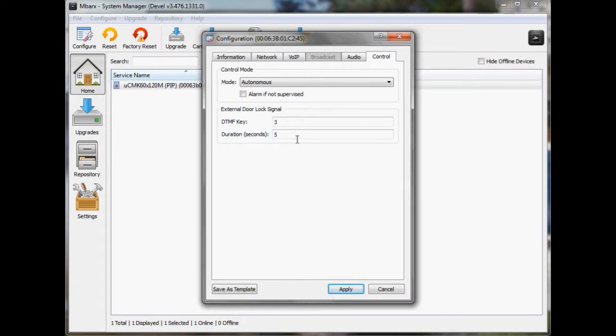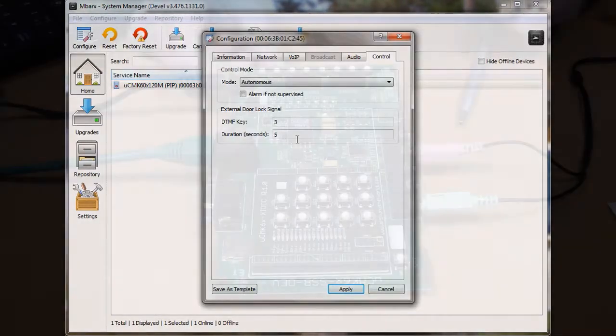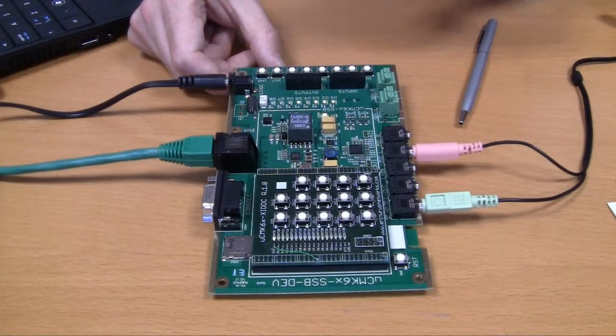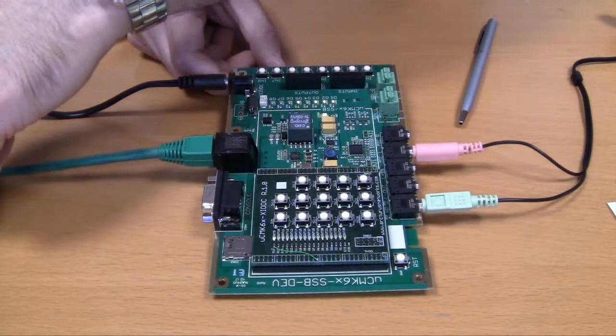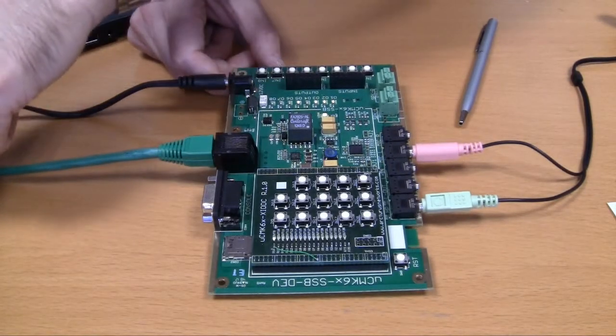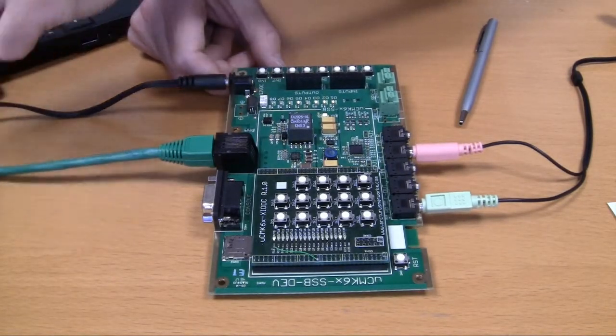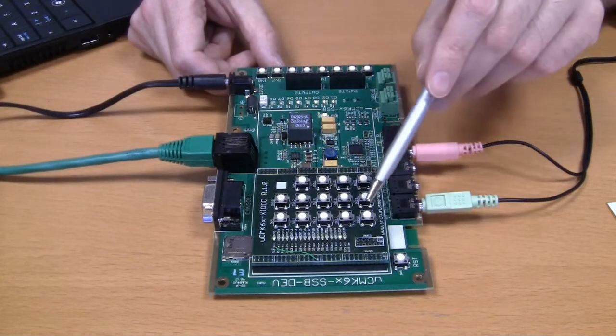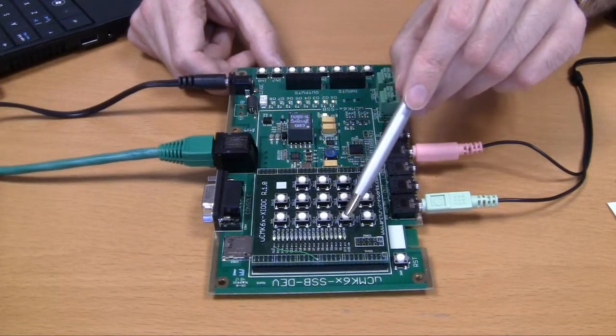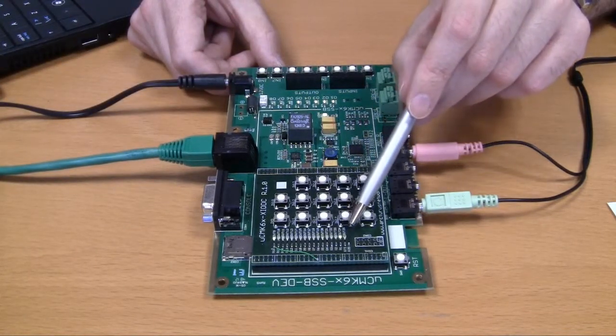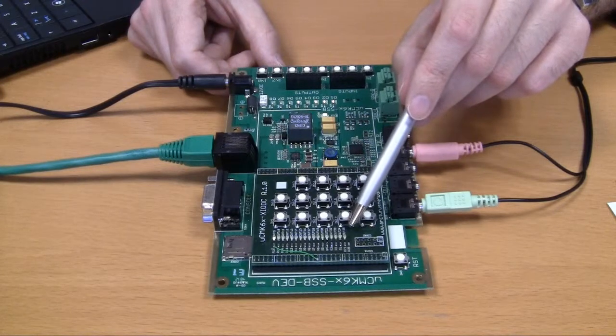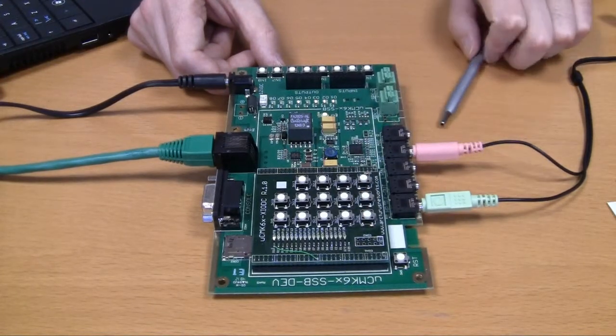So I still have a call in progress. Why don't we give it a shot? Okay, so I'm just going to reach over and I'm going to press DTMF 3 on my IP phone. And I can see that output 24 has turned on for five seconds and now it's turned off again.